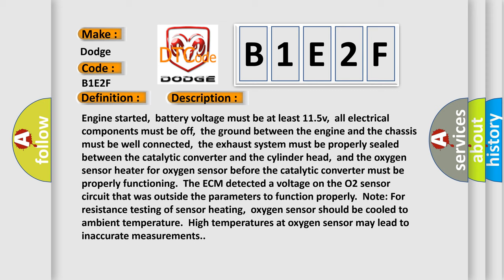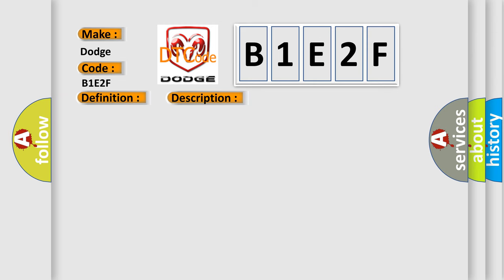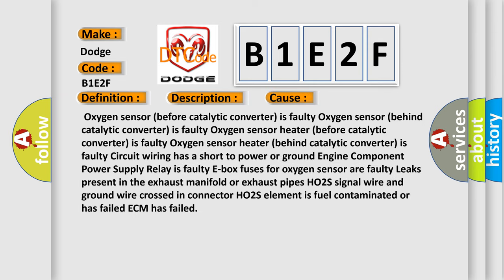This diagnostic error occurs most often in these cases: oxygen sensor before catalytic converter is faulty, oxygen sensor behind catalytic converter is faulty, oxygen sensor heater before catalytic converter is faulty, oxygen sensor heater behind catalytic converter is faulty, circuit wiring has a short to power or ground engine component.